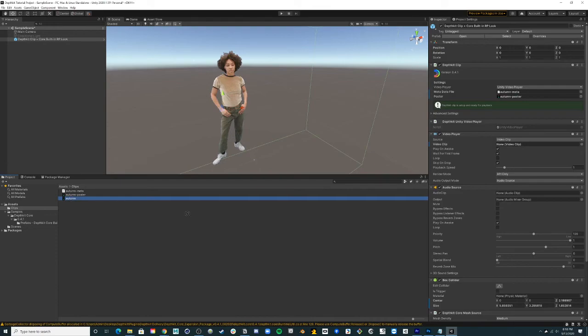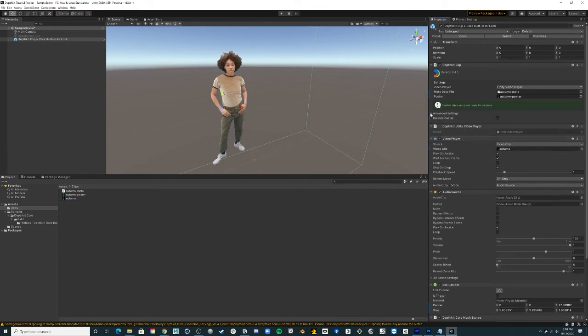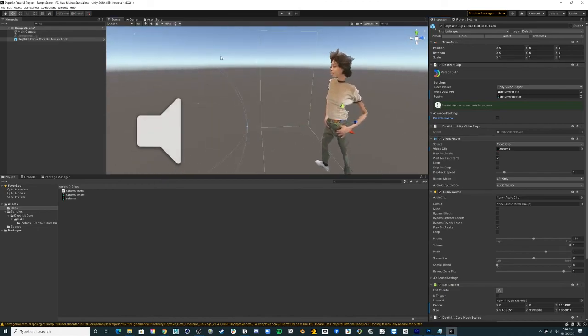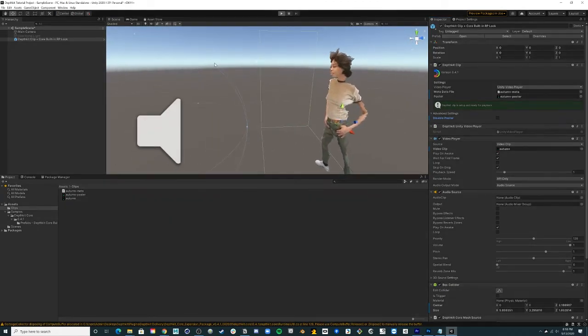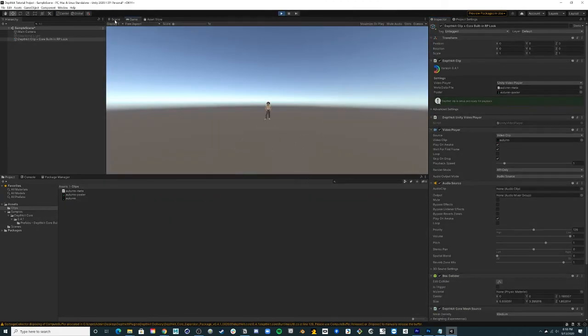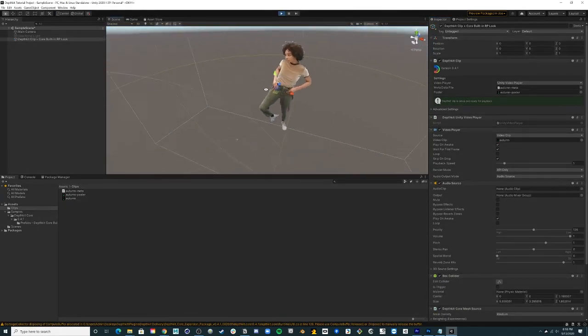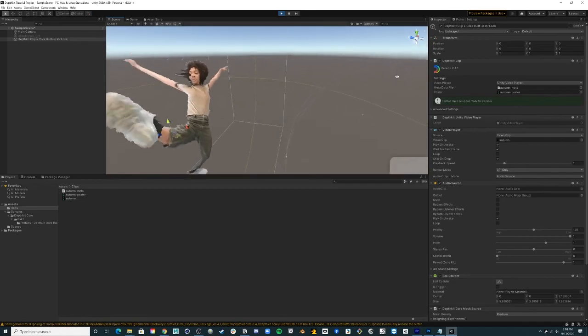The poster image is optional, so if you'd like to disable this, simply select the advanced settings toggle and disable poster image. Now your clip is ready to play and you're all set to build your scene in built-in RP.